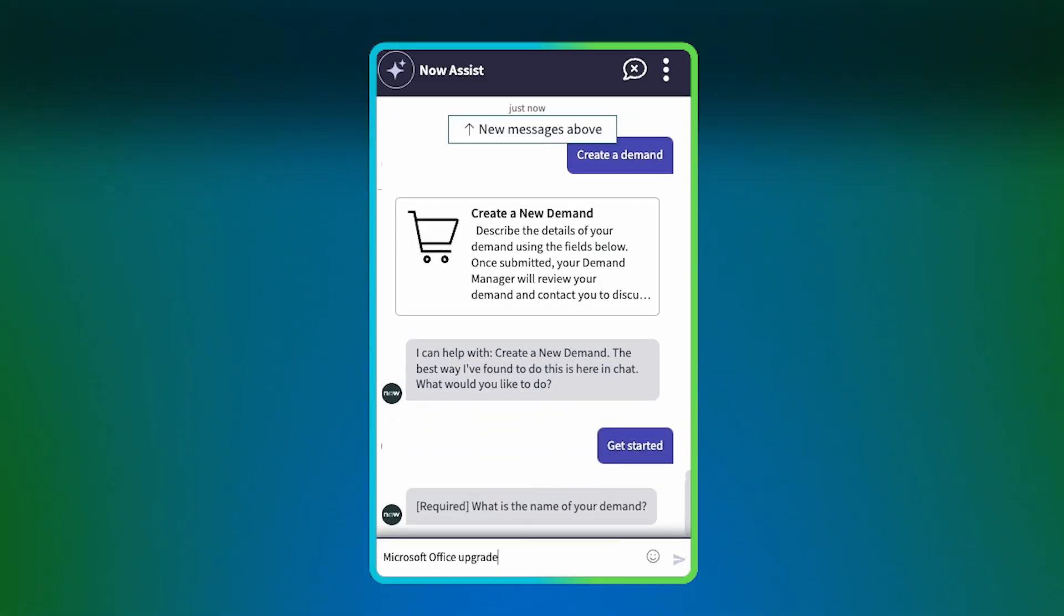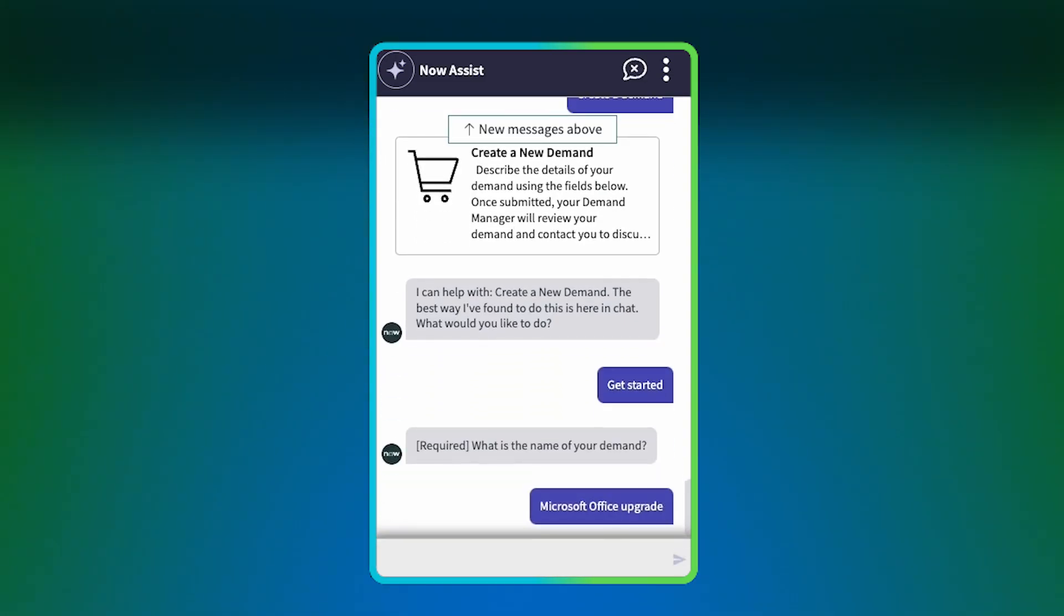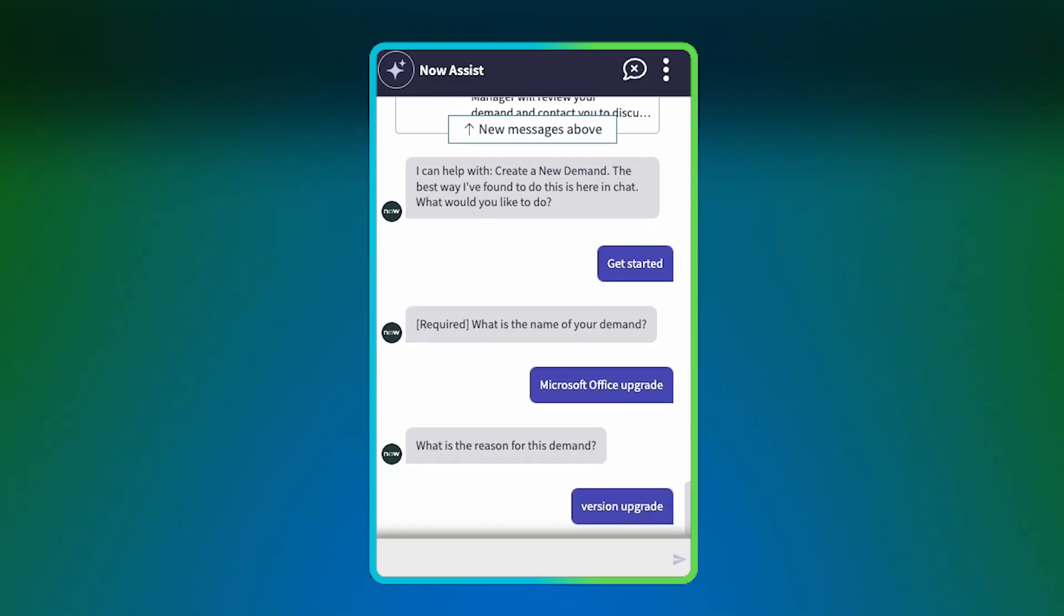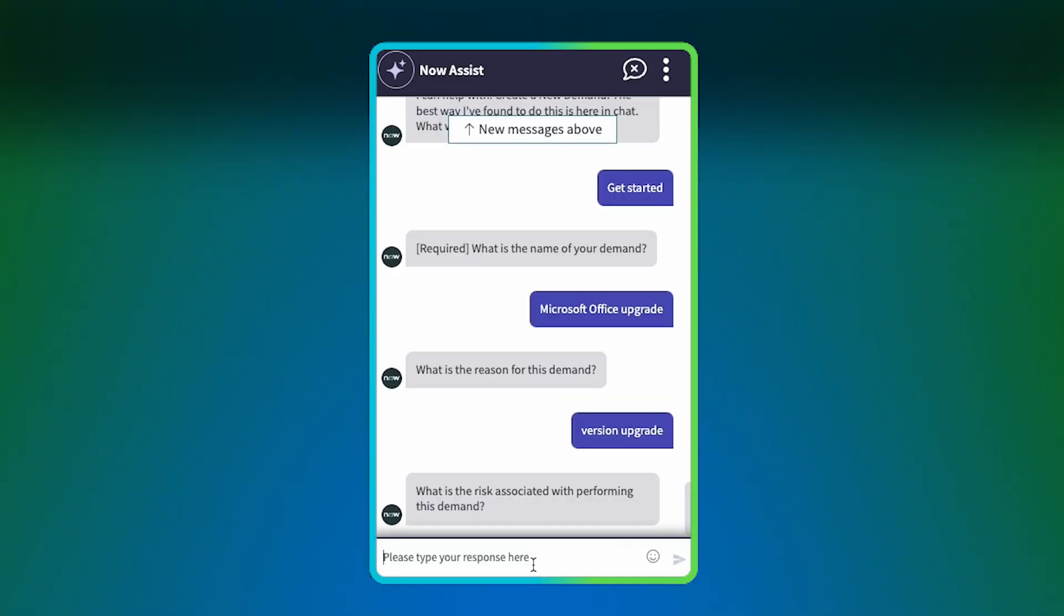Now Assist asks questions to gather more information about the demand. Required questions are preceded by Required. You can skip non-required questions by responding Skip.